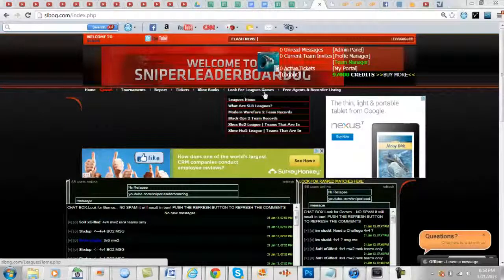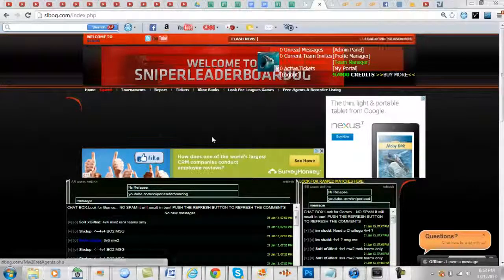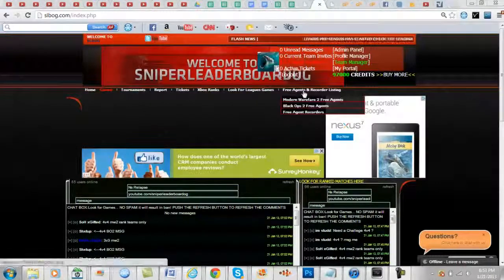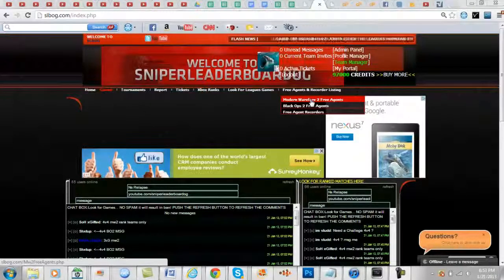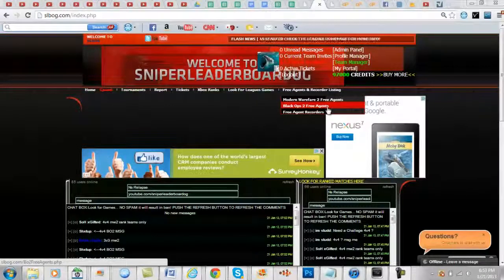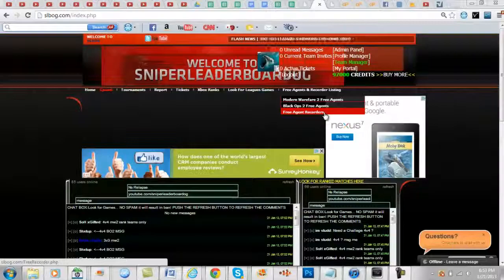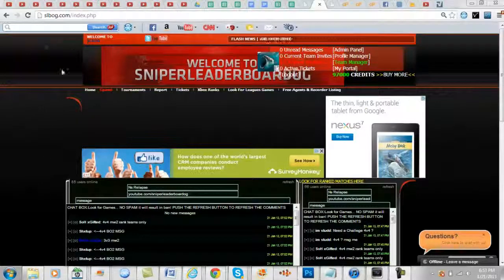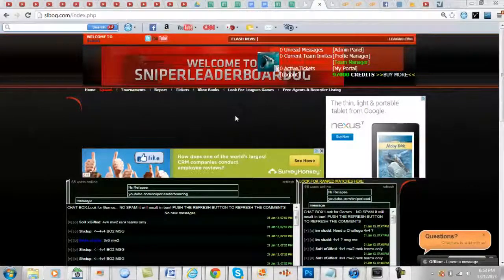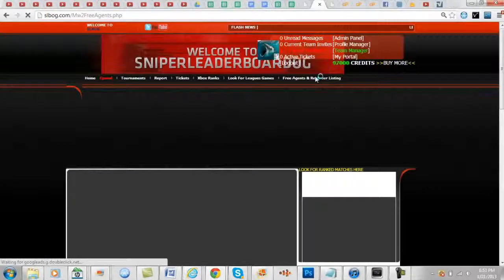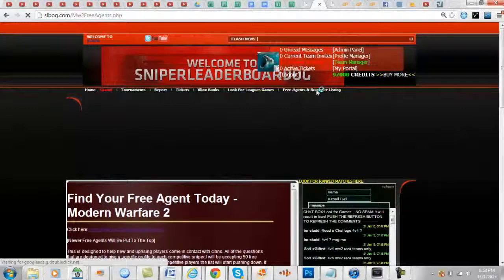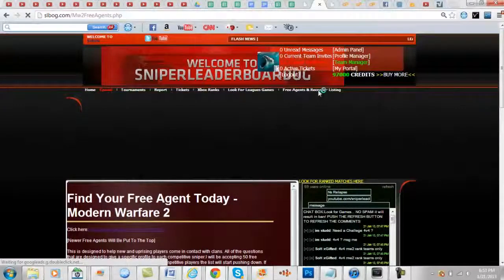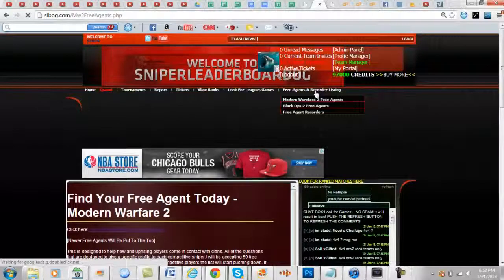What we're going to start doing is they're going to be providing us a list of Modern Warfare 2 free agents, Black Ops 2 free agents, and free agent recorders. So all you have to do to check that out is go to slbog.com and for example if we click on Modern Warfare 2 free agents right here.